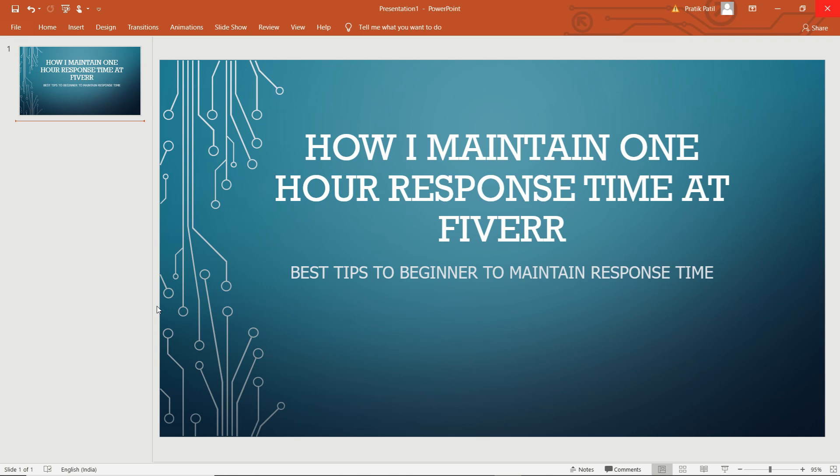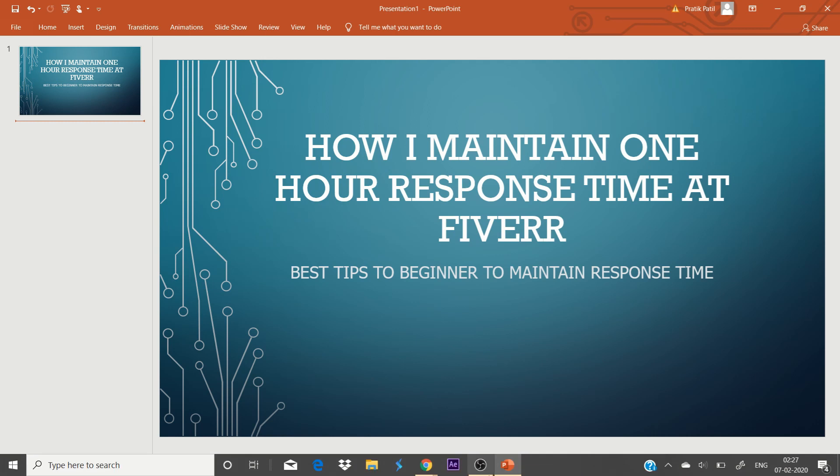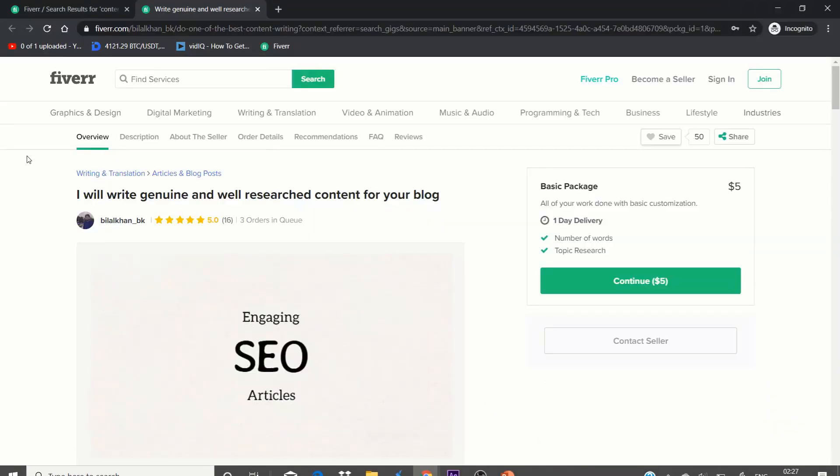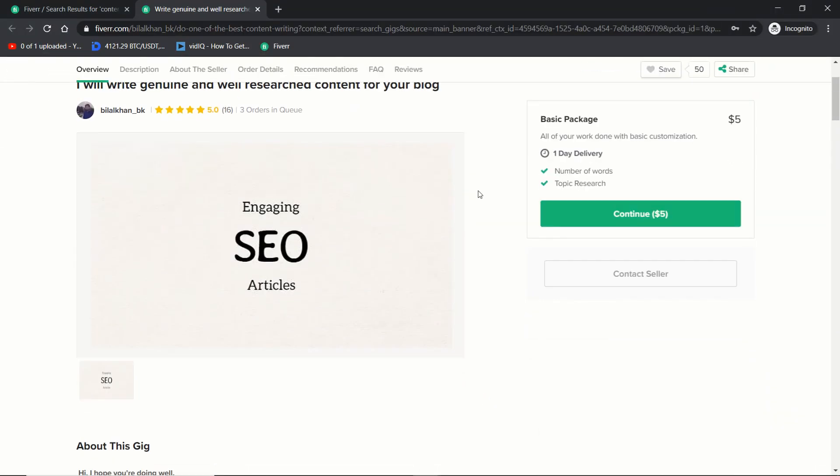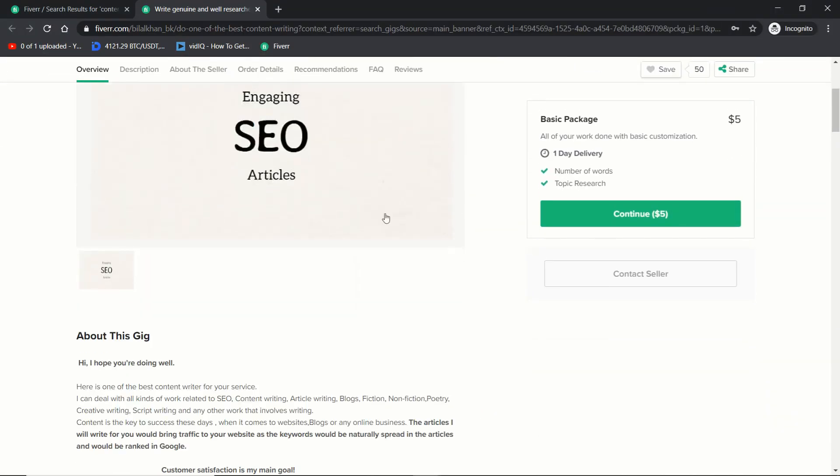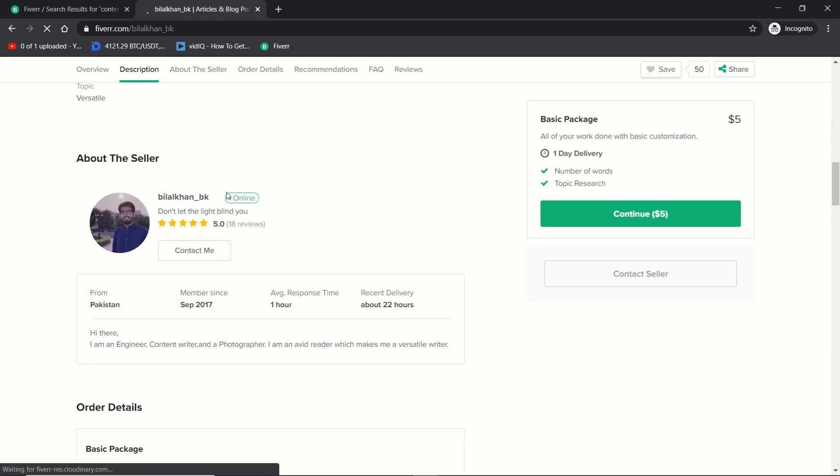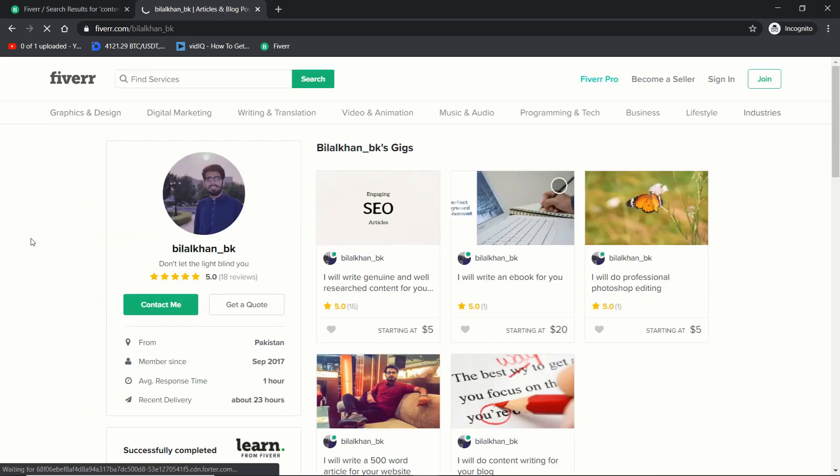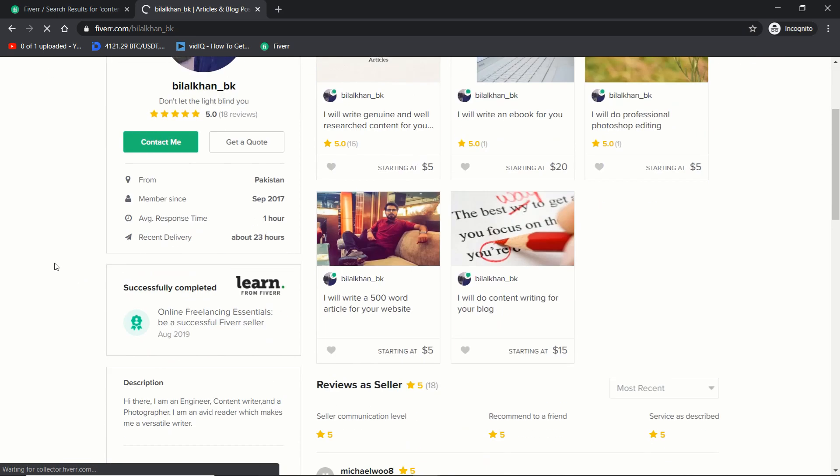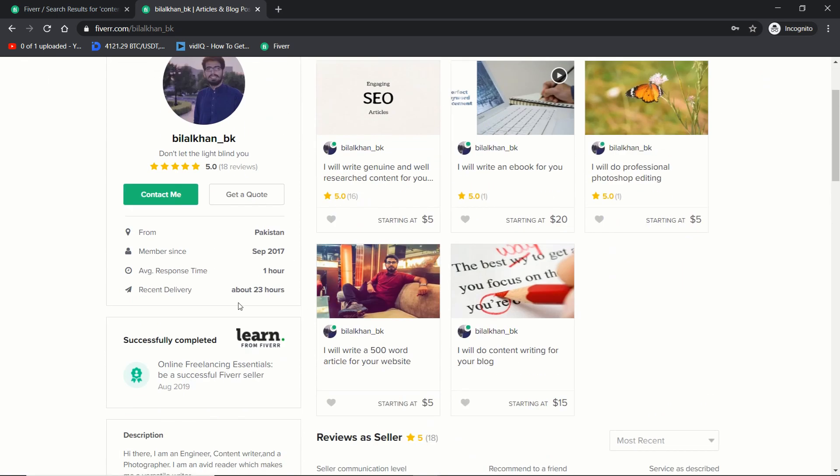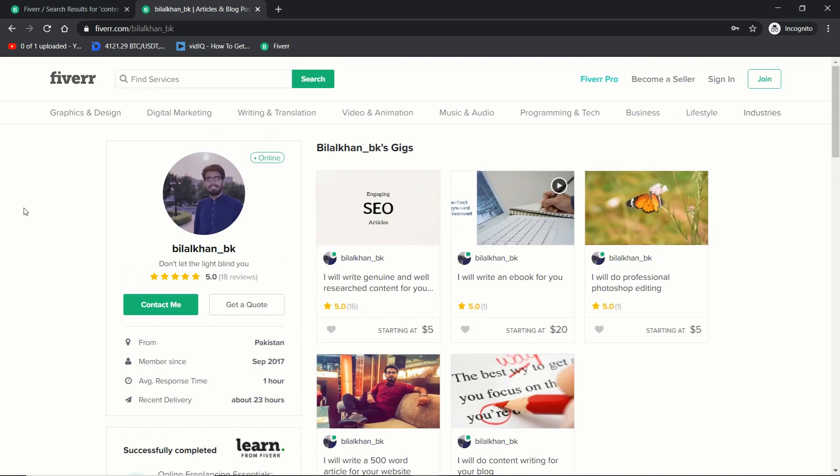So you can see I'm going to check out this profile. It's online, from Pakistan. You can see the response time—the average response time is one hour, which is very fast reply on Fiverr.